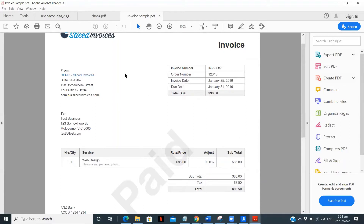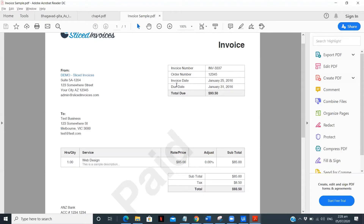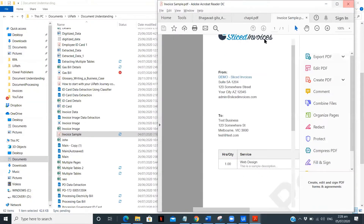In this particular workflow, I'm going to extract the hours and quantity table and the subtotal and tax using a table format — keeping the type as table. For the invoice details, I'll just extract the fields: invoice number, order number, date, due date, and total.